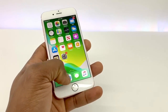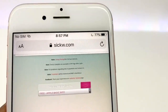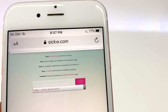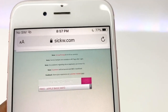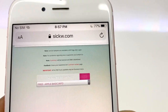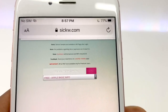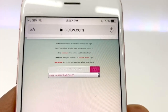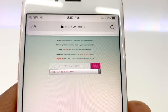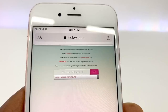You're gonna go to your browser and go to SICKW.com. That's the website you need to find out what carrier your phone is locked to.